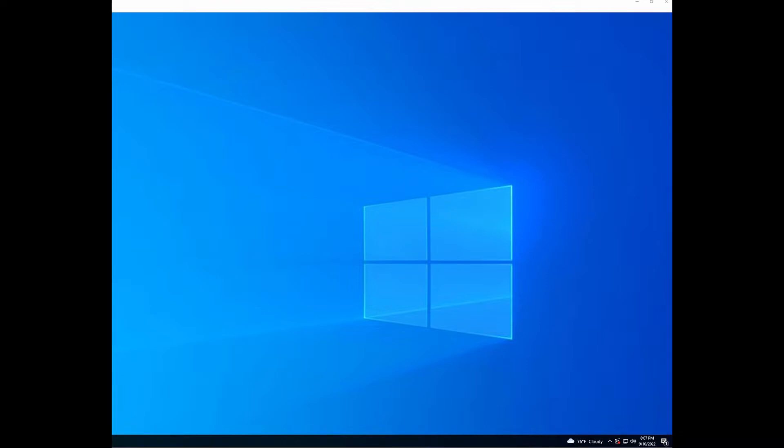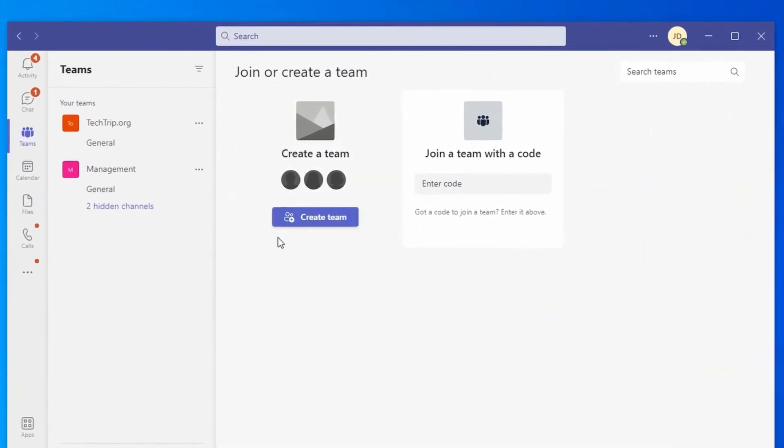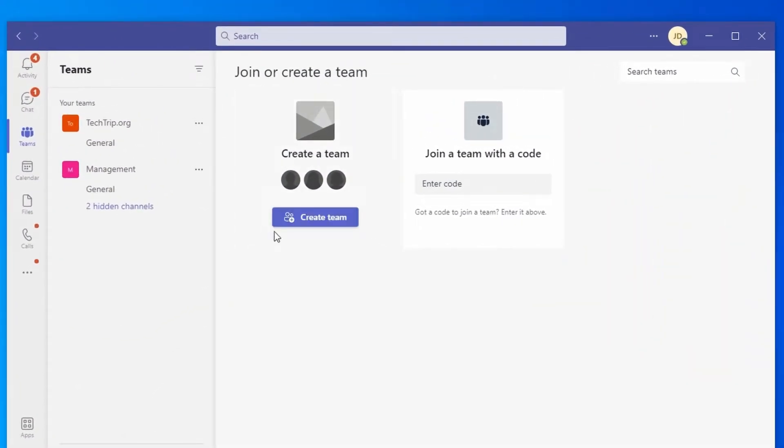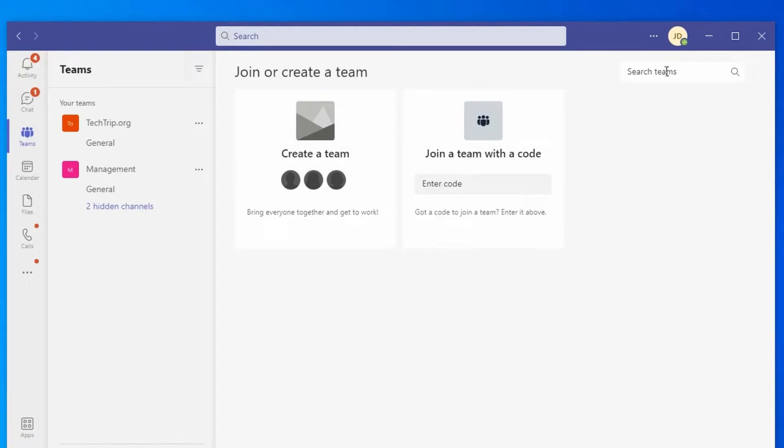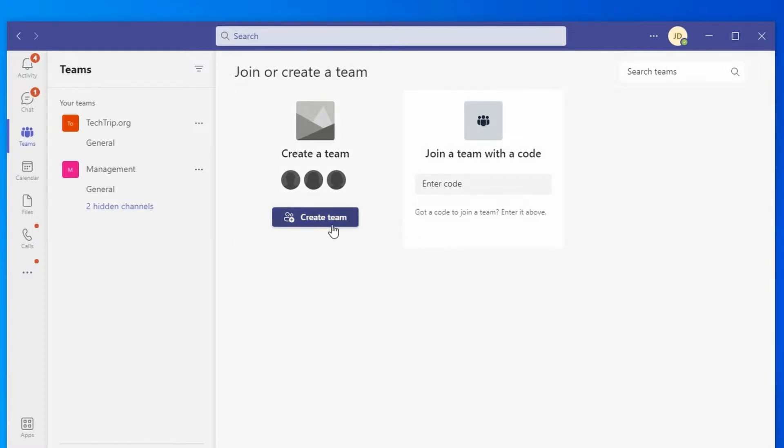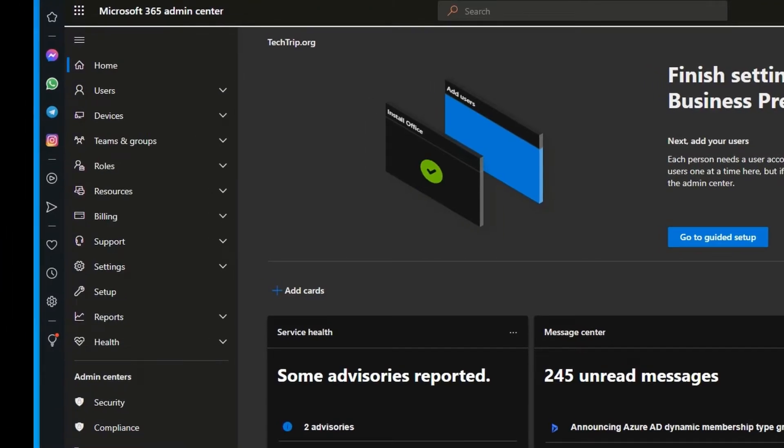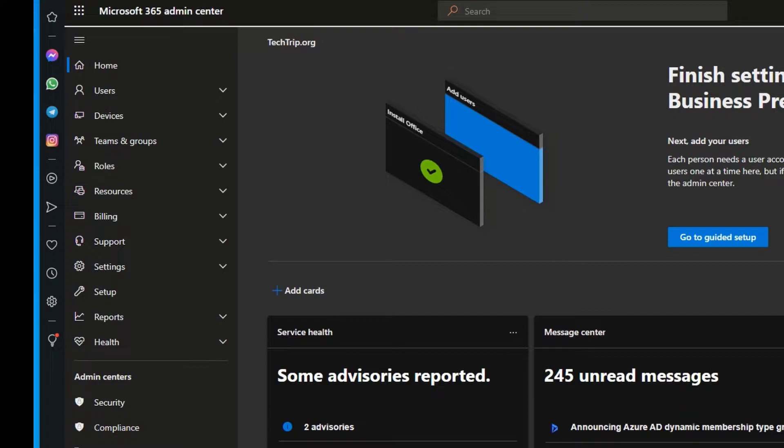Before I start creating the restriction, I'm going to show you one example. I have this user here and as you can see, he can create teams and the option is available for him. This is a good example. This user has a regular license, he's not part of any admin groups, and I'm going to see if I can prevent or disable this button on his Microsoft Teams.